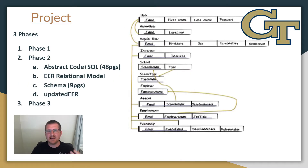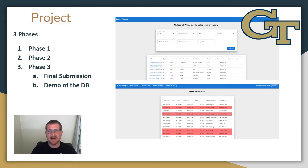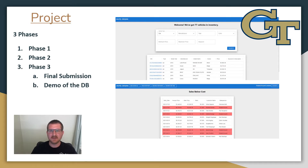Phase two has four deliverables: a document containing abstract code and SQL commands for your database — my team's document for this part was 48 pages long — an EER relational model, a database schema, and an updated version of the EER diagram submitted in phase one. Phase three consists of only a single deliverable: the code for the database. At this point the design is basically complete, and all your team needs to do is put it into action. This was the most time-consuming phase for my group, so be ready to put in a few hours, but overall the project was manageable.